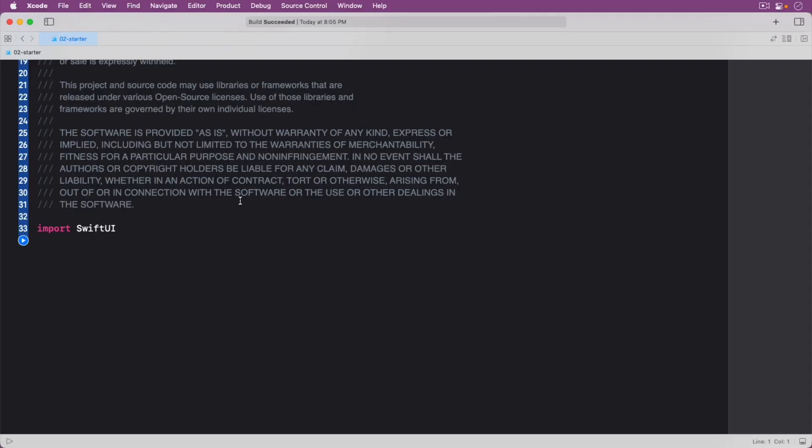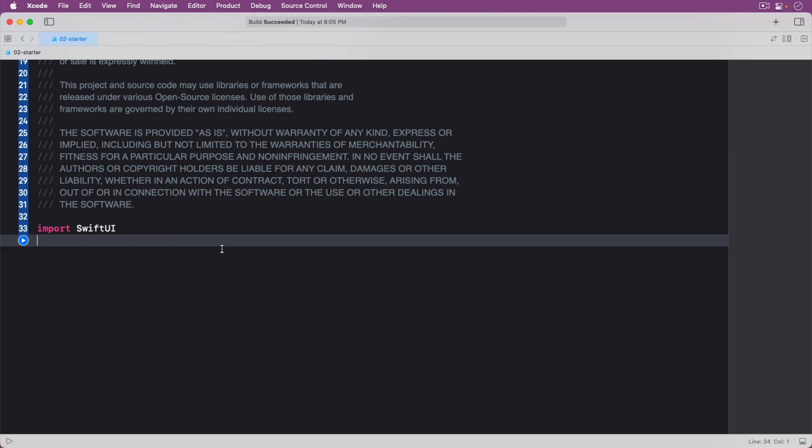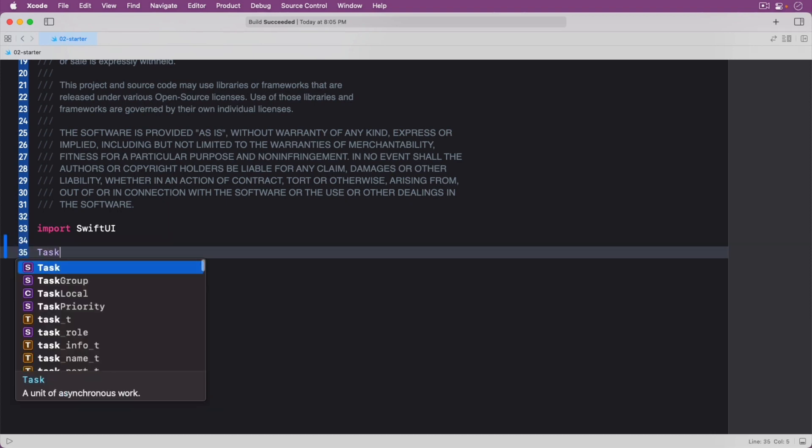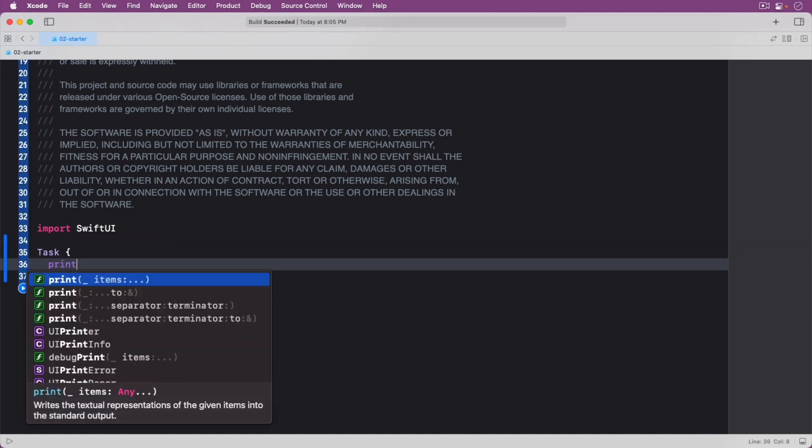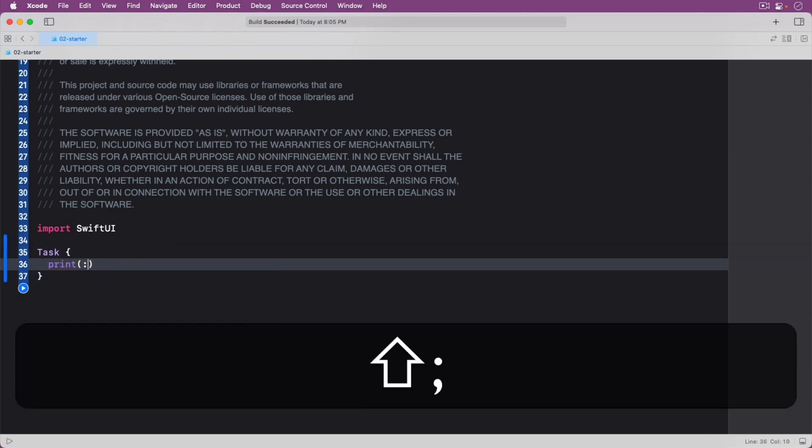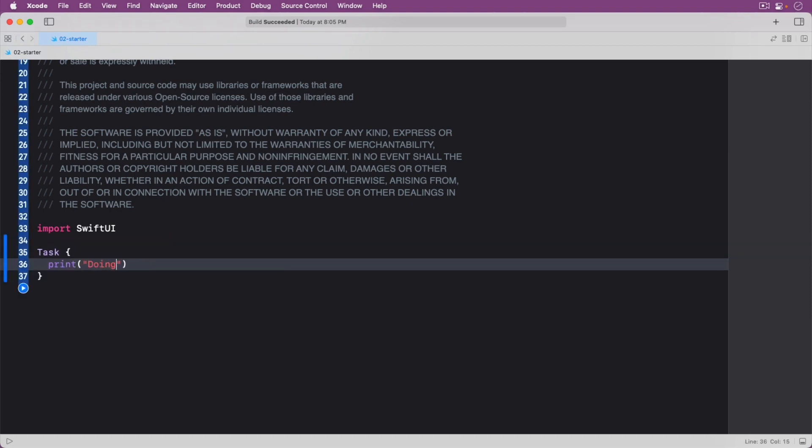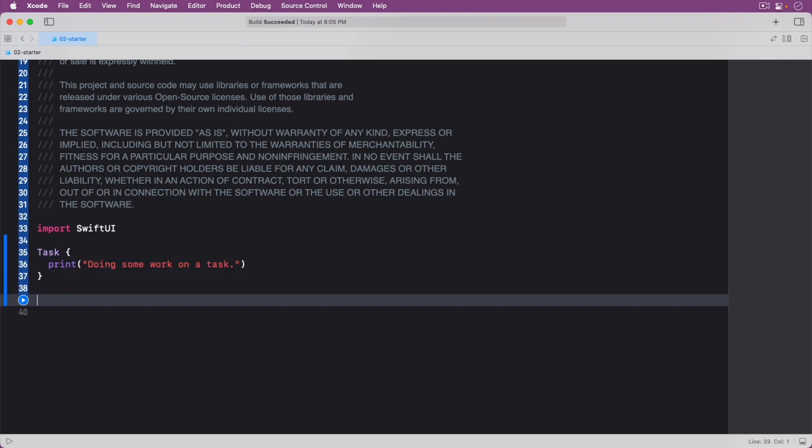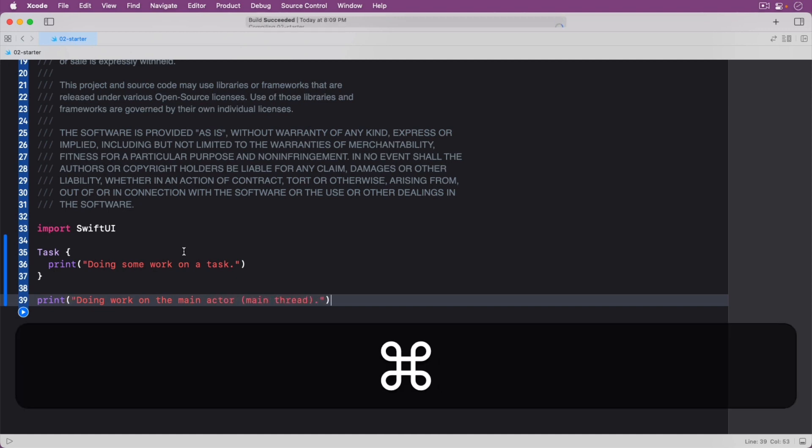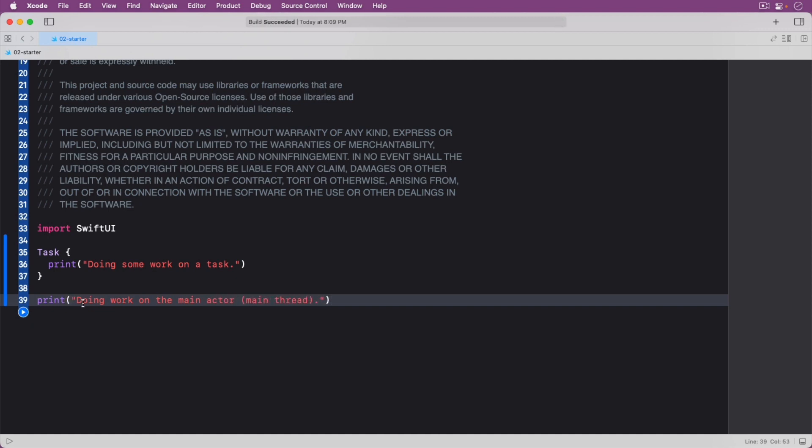To get started, open this episode's Starter Playground. The first thing you'll do is create an unstructured task or an object that can help encapsulate a concurrent piece of work. Add the following code.